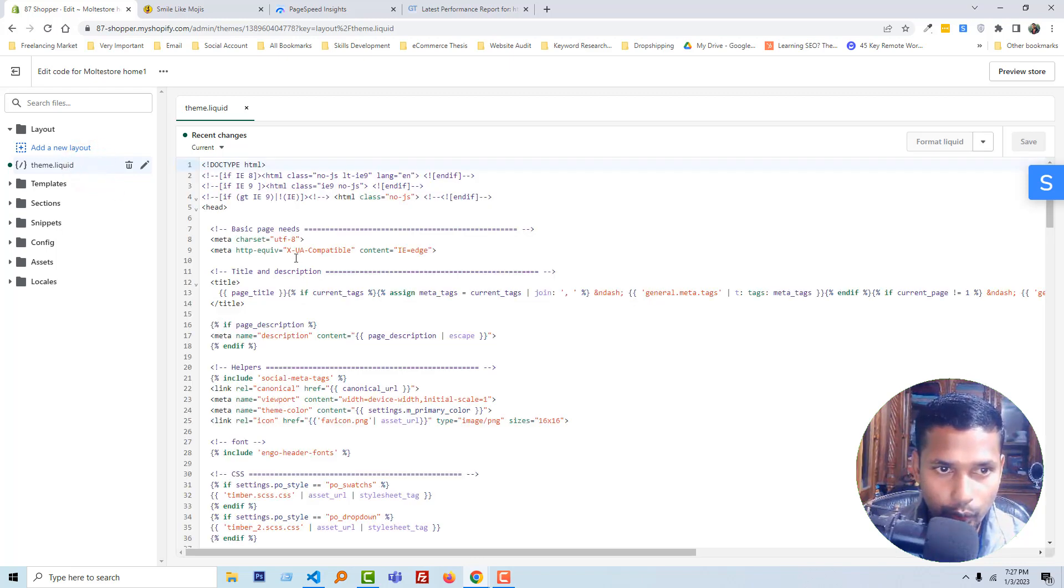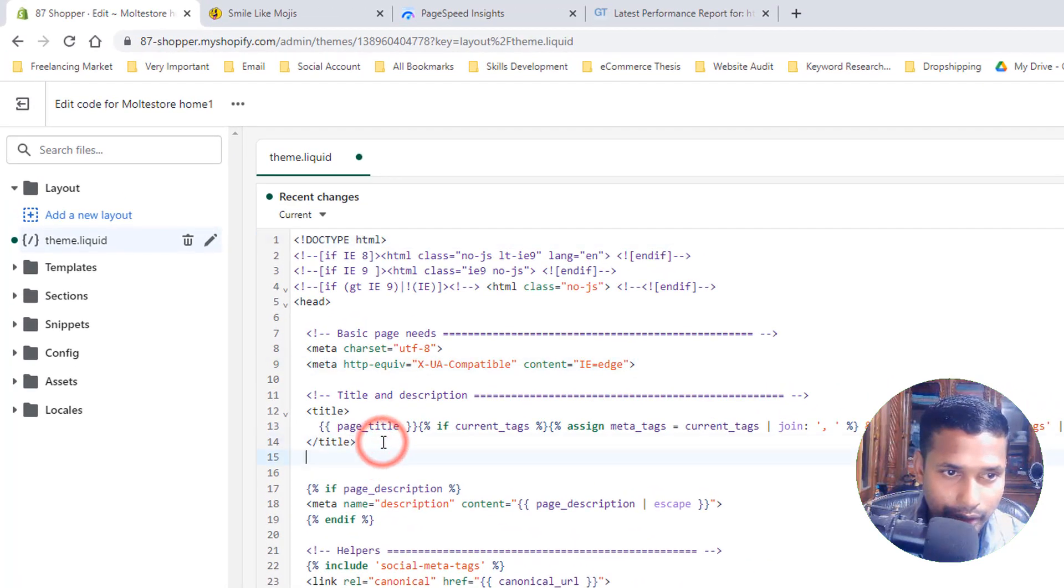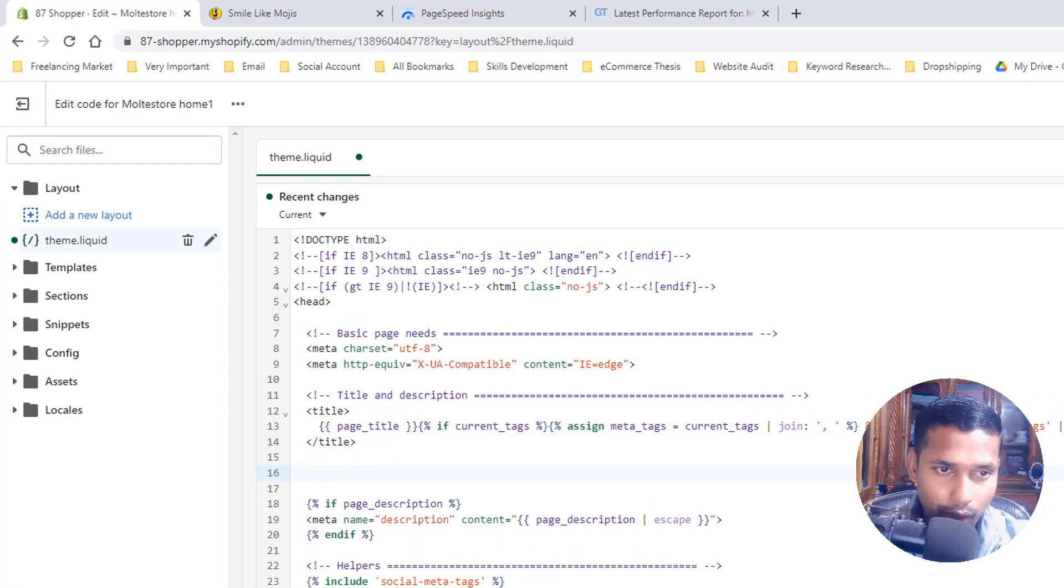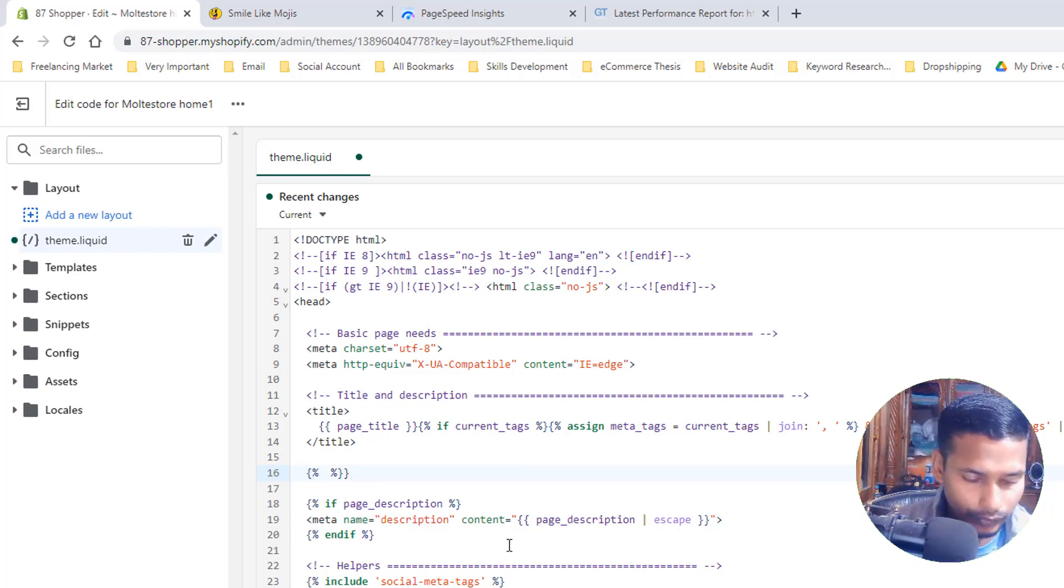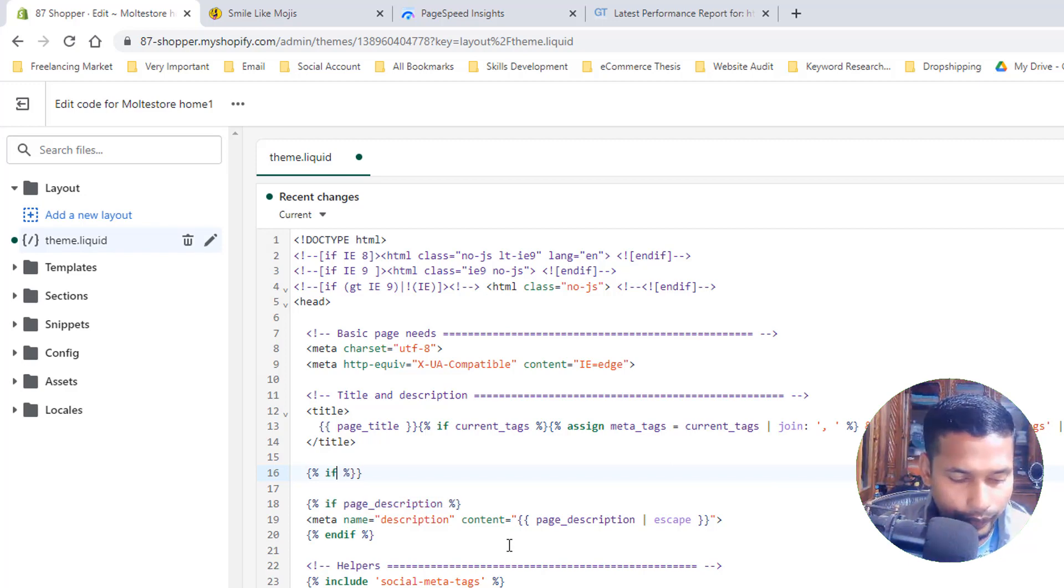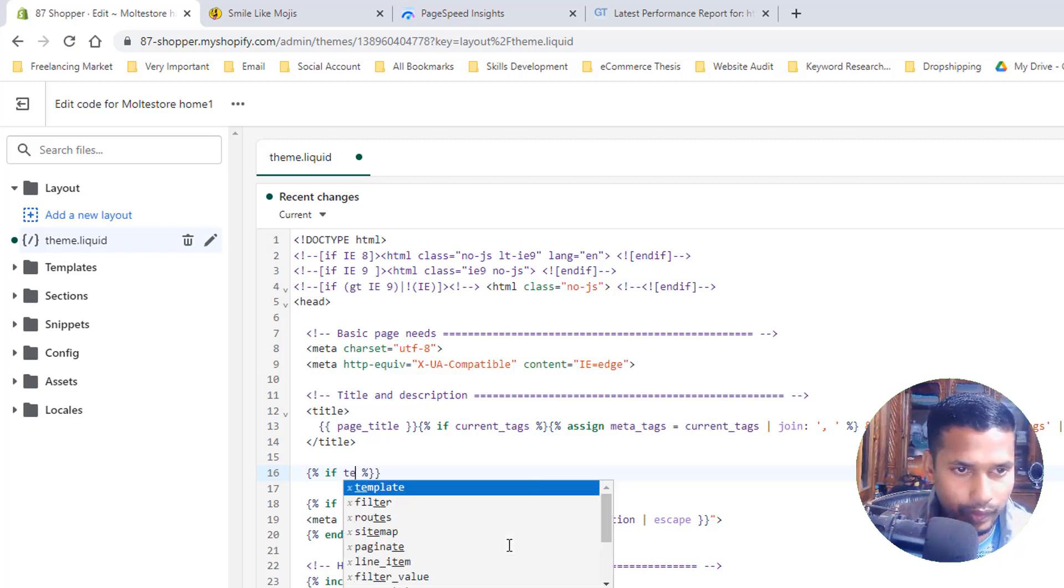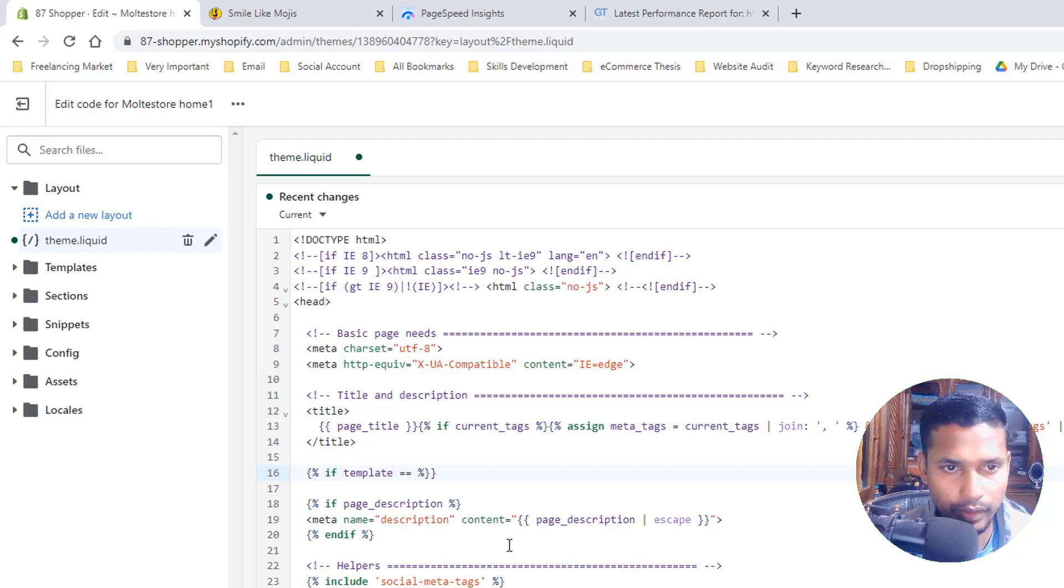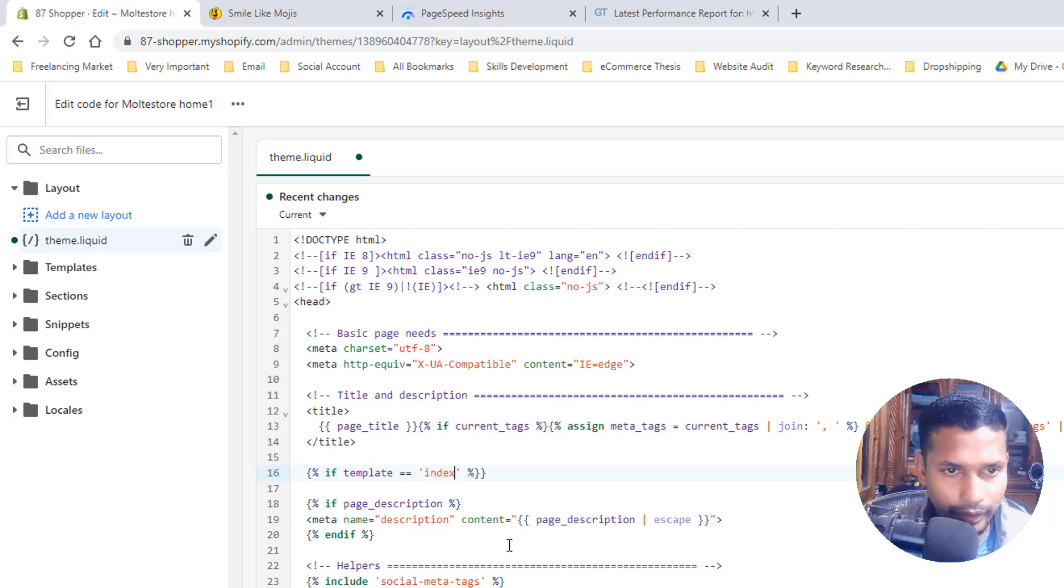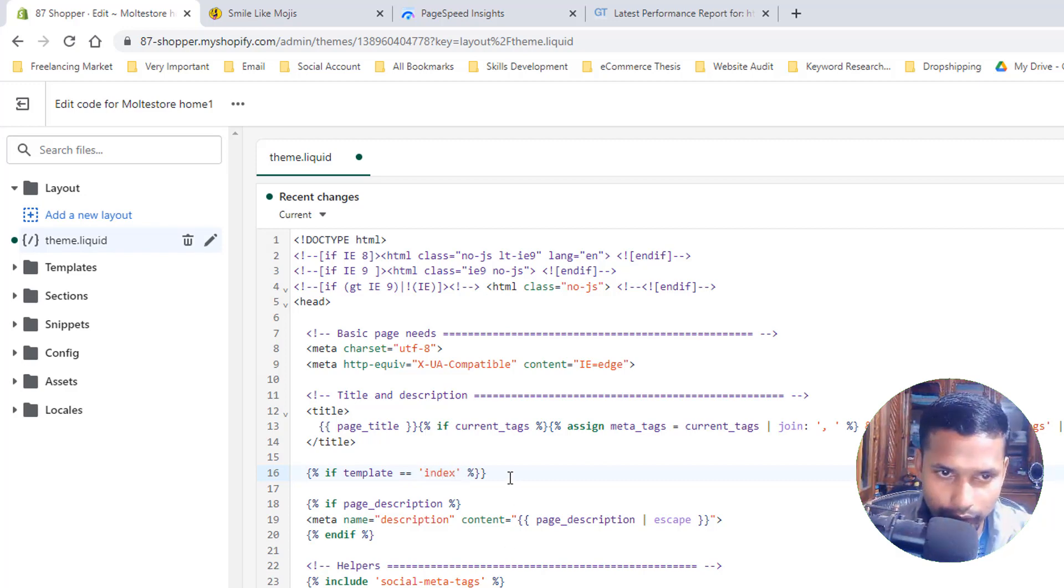And here we are going to add meta keyword under the title. Right here, look very carefully how I write this code. If template equals single quotation index, then we are going to end this if.